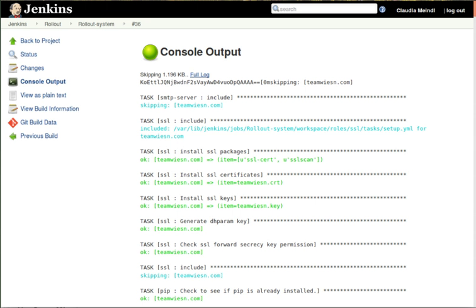SSH agents plugin allows managing agents running on Unix machines over SSH. It adds a new type of agent launch method that will open an SSH connection to the specified host as the specified username, check the default version of Java for that user, if the default version is not compatible with Jenkins's agent.jar, try to find a proper version of Java. Once it has a suitable version of Java, copy the latest agent.jar via SFTP falling back to SCP if SFTP is not available, and start the agent process.